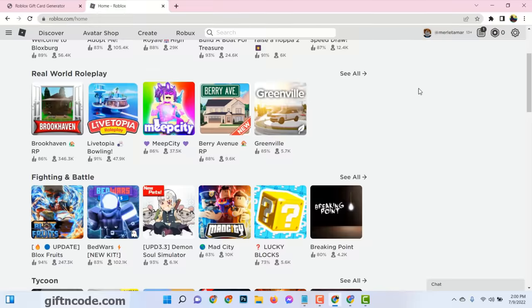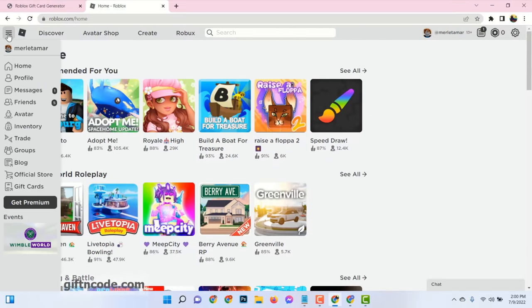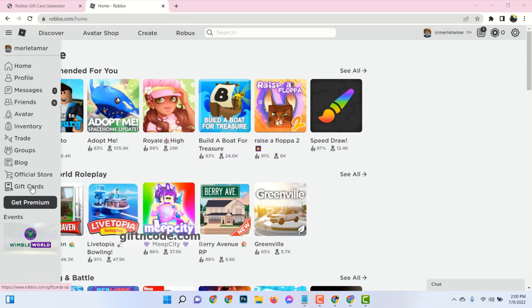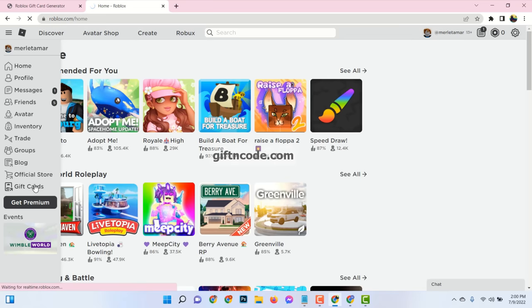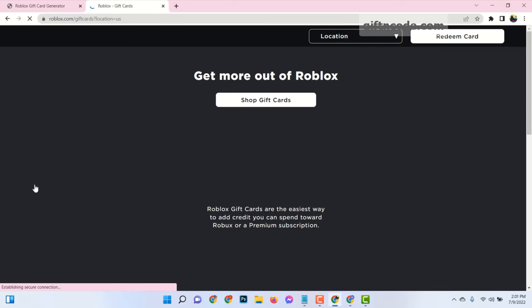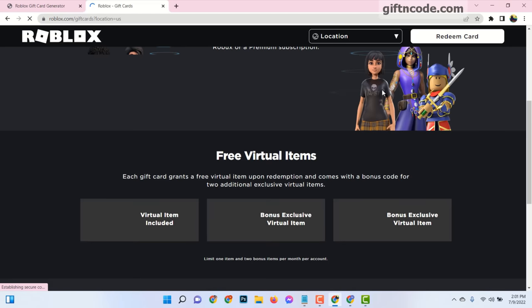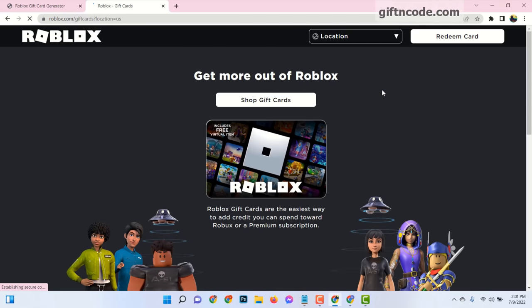Then go to your Roblox.com account, click on gift cards, click on redeem card.